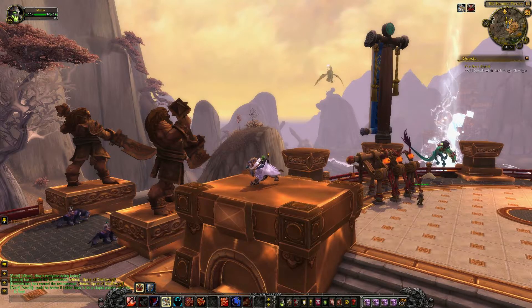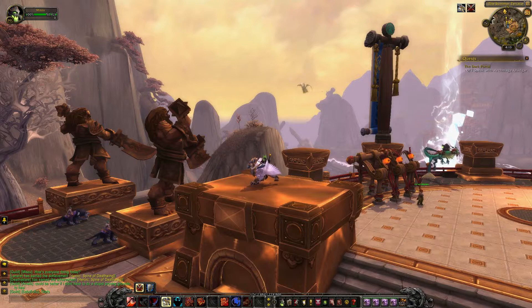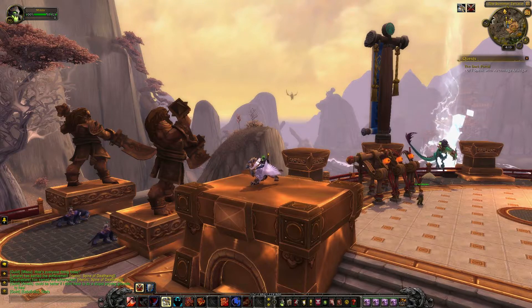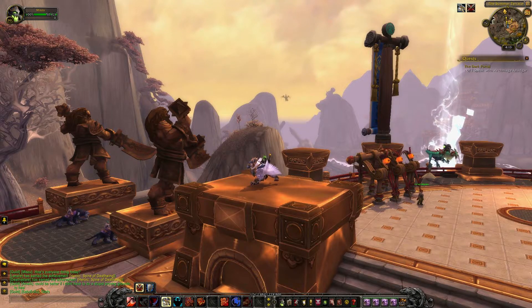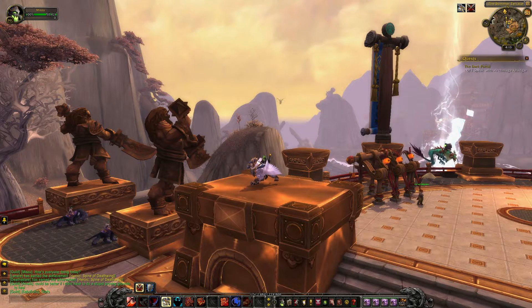There are a lot of different kinds of guilds in WoW. Some focus on raiding and some focus on PvP, while some are more of a casual friendly experience.